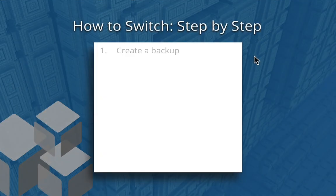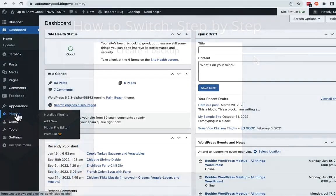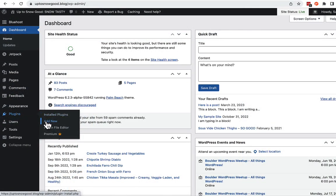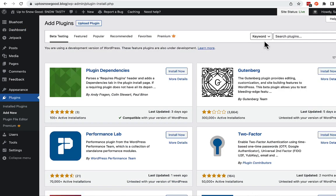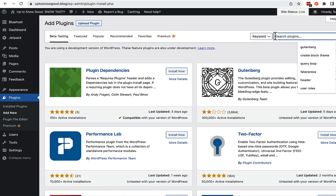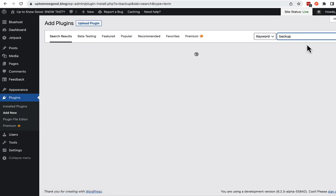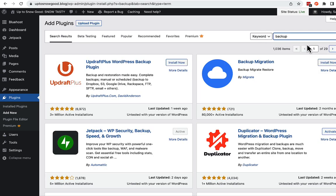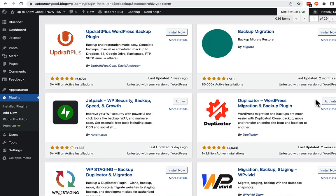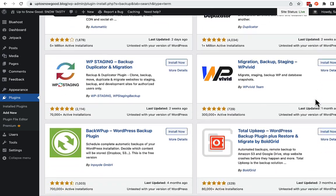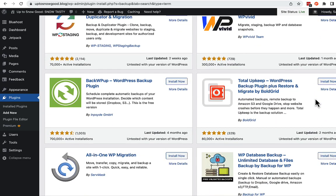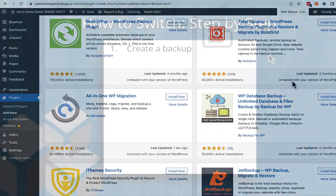Step 1: Back up your website. Create a complete backup of your WordPress website, including your database, media files, and theme files. You can use plugins like WP Vivid Backups, Duplicator, All-in-One WordPress, or another backup plugin to accomplish this. You will be migrating your website next, so do keep that in mind as you back up your site.